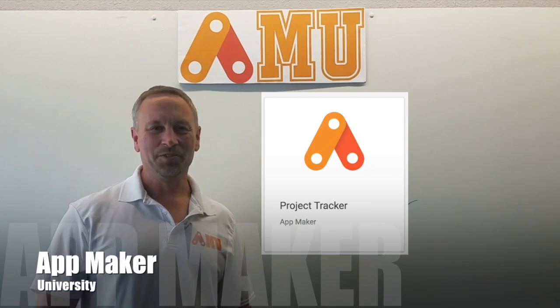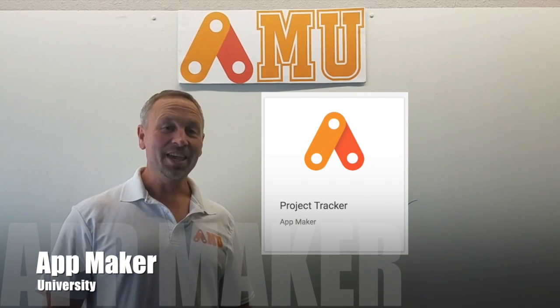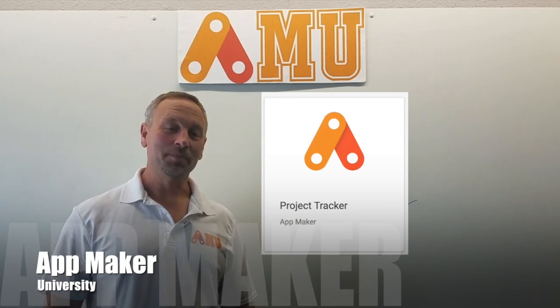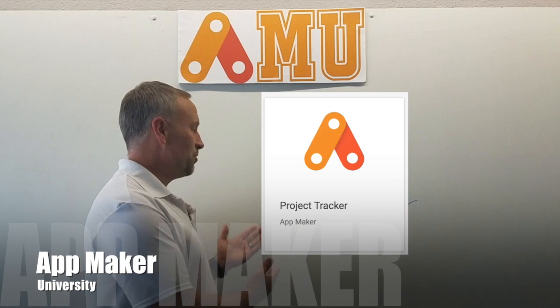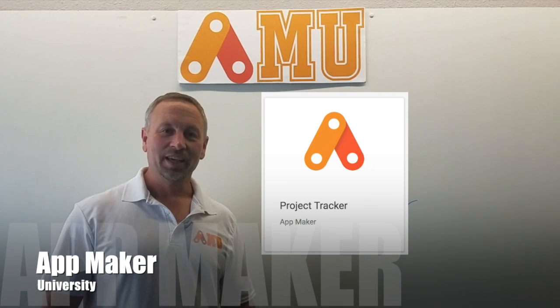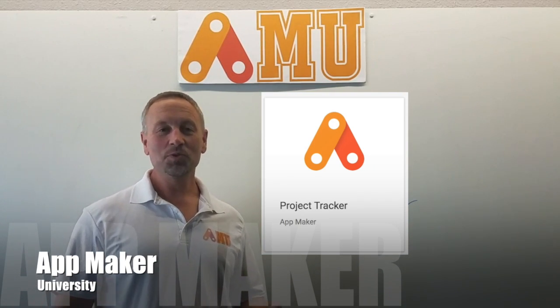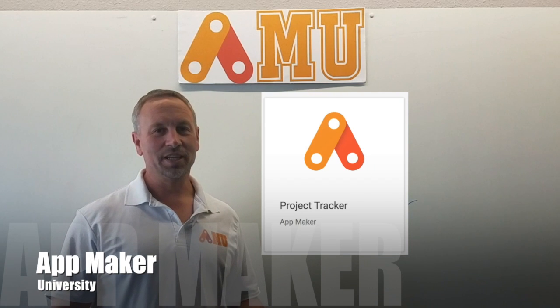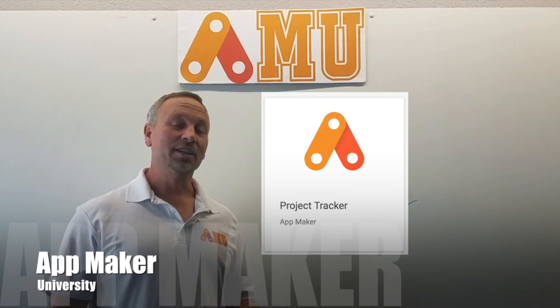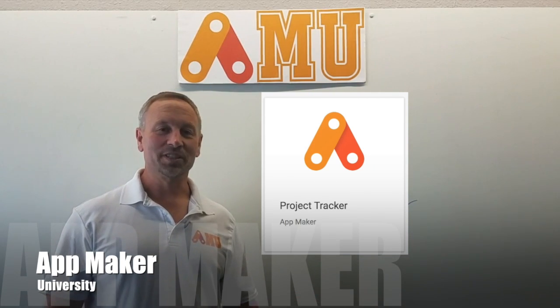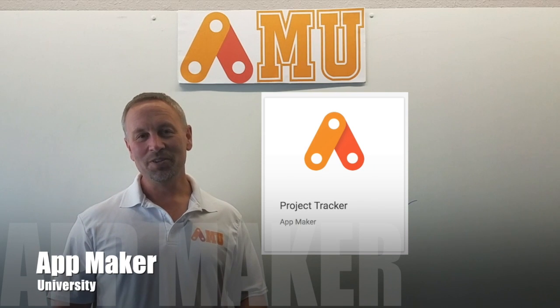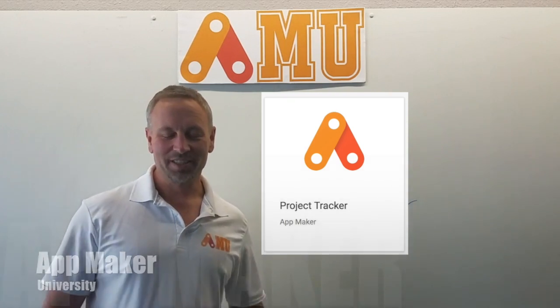Hey everybody, it's James Ferreira from App Maker University and today we're going to talk about Google's Project Tracker Template and how it can help you get started really quickly in using App Maker and get you using a great app that you can use in your business today. So let's head on over to the computer and see how it works.